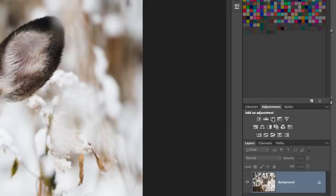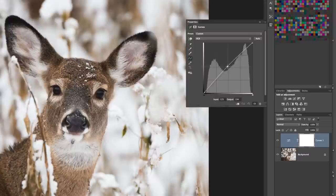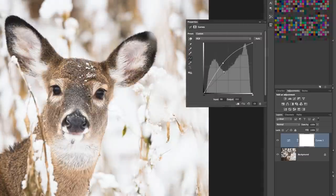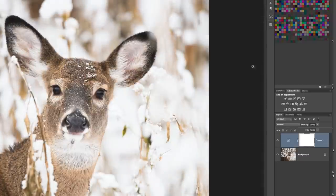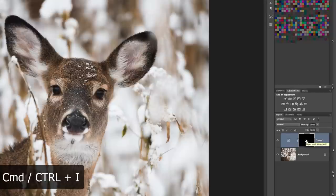I'm going to drop a curves layer in right here and bring it up — it's going to make everything look really, really bright. Then I'm going to collapse that and hit Command-I to invert the mask, which basically hides the effect.